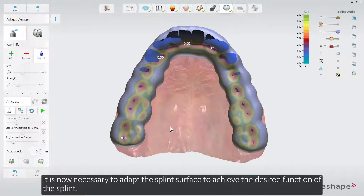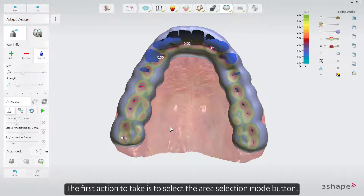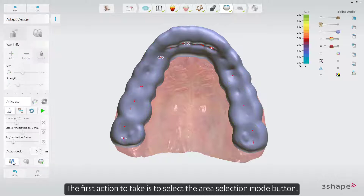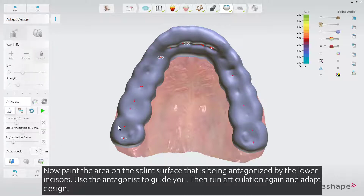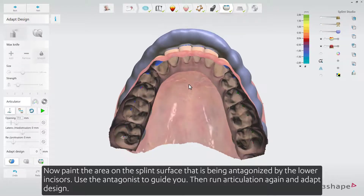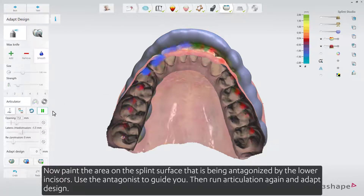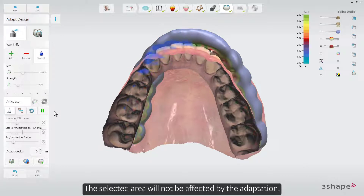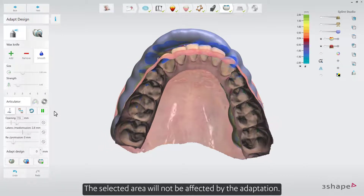It is now necessary to adapt the splint surface to achieve the desired function of the splint. The first action to take is to select the Area Selection Mode button. Now paint the area on the splint surface that is being antagonized by the lower incisors, using the antagonist to guide you. Then run Articulation again, and Adapt Design. The selected area will not be affected by the adaptation.